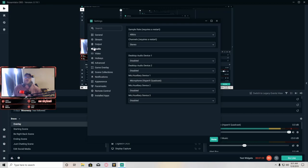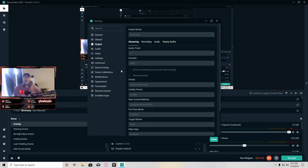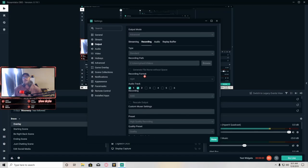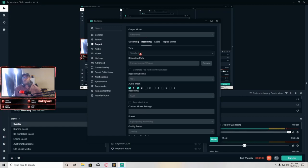The next thing we're going to do is go into our Output tab. This is the output of everything you're doing in the recording. You can have different output modes — there's Streaming, Recording, Audio, and Replay Buffer. I've never used the Replay Buffer so the three things we're going to worry about are Streaming, Recording, and Audio. I use the Advanced Output Mode because it gives you a lot more options as far as your audio is concerned when recording.